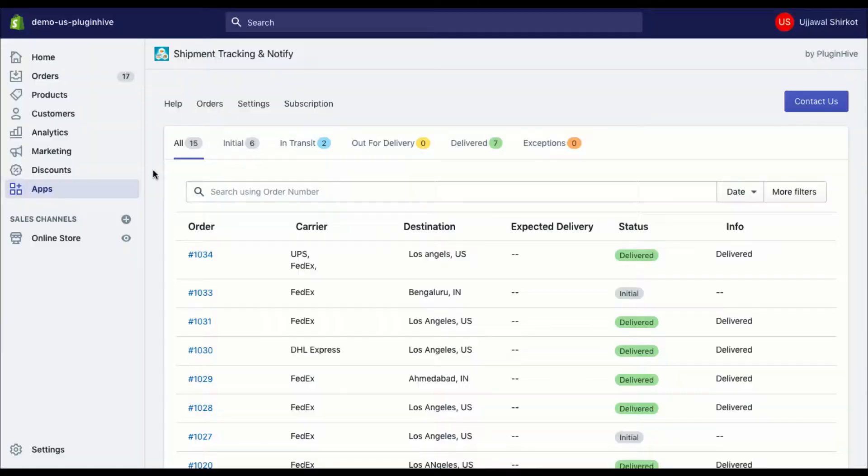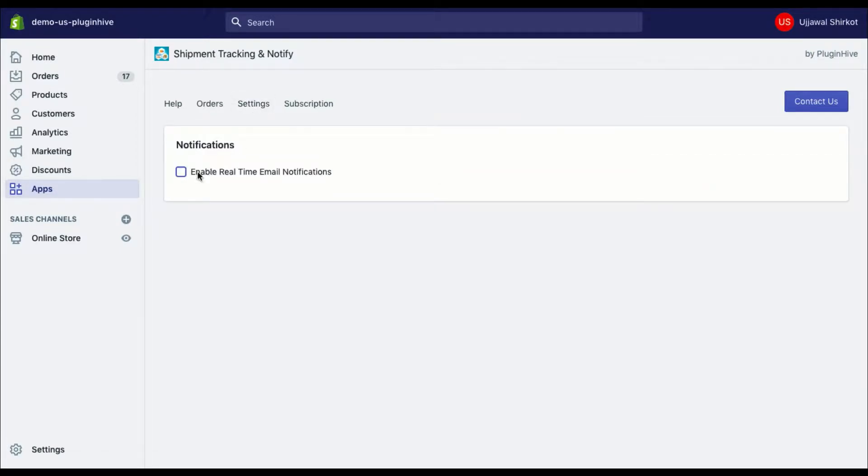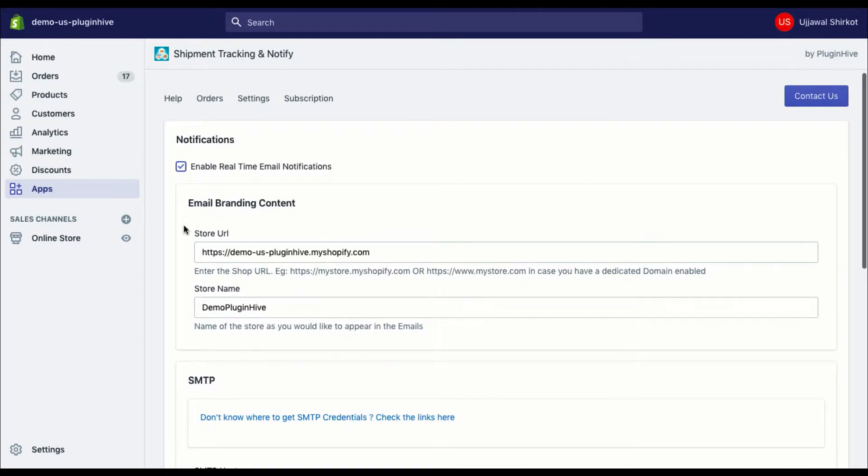To send live tracking notifications to customers, visit the app settings and enable the real-time email notifications option. The app uses your default store URL and store name and displays them in the email footer. You can even edit these details based on your preferences.